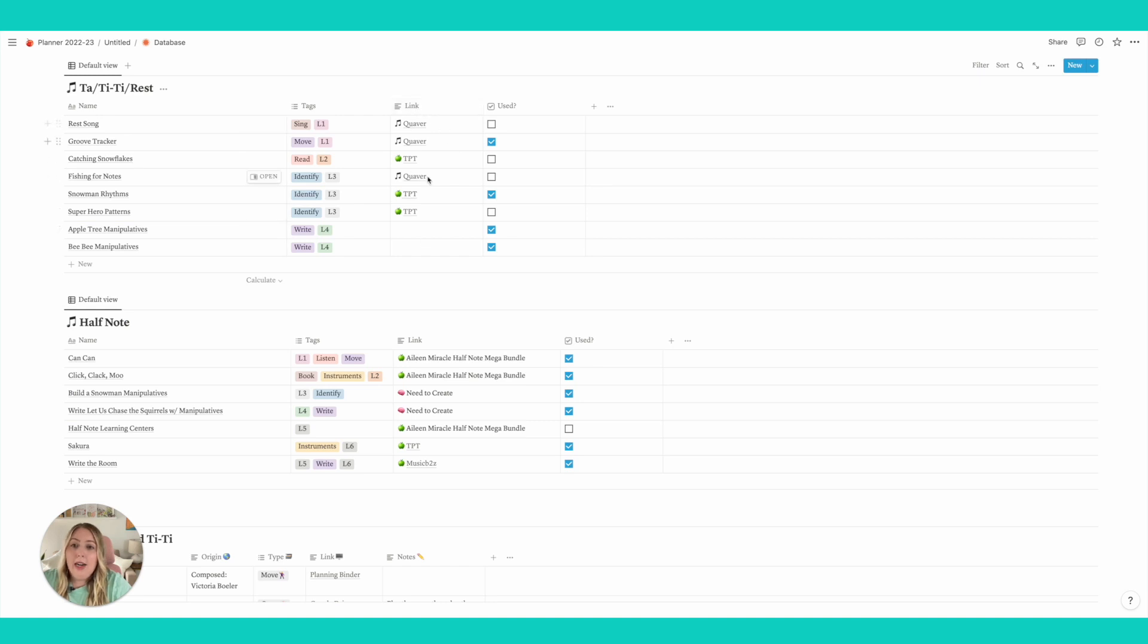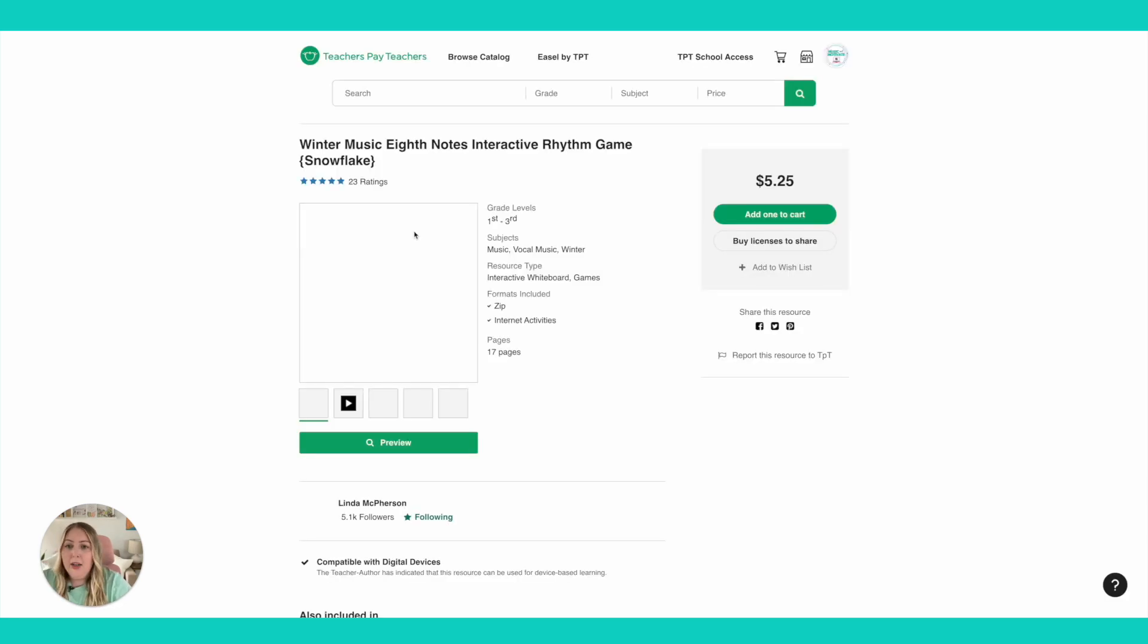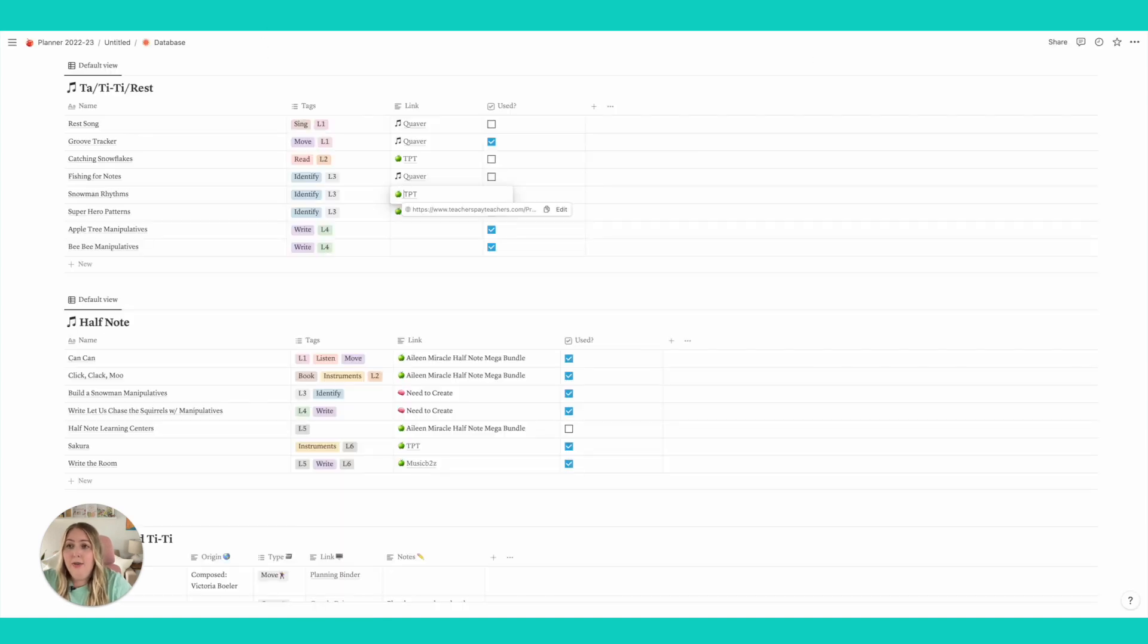I've got links, so I can link to it. Like oh, the snowman rhythms. Let's go ahead and click on it. And it goes right to TPT where I can download the activity. I can also link it to Google Drive. It's just whatever is easiest for you.